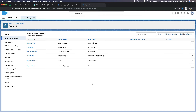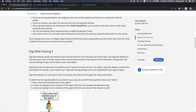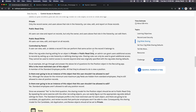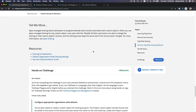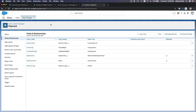Let's go back to our Trailhead. We've discussed Org-Wide Sharing, and next we are going to talk about role hierarchy and sharing rules. Let's do the challenge now. The challenge requirement is to create a custom object — it has to be called Project. This is basically exactly what we just did with the Payment object, but now it's called Project.